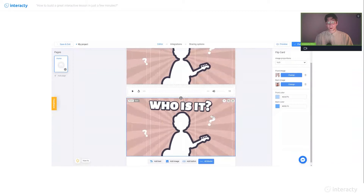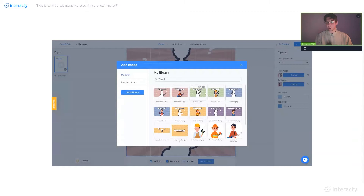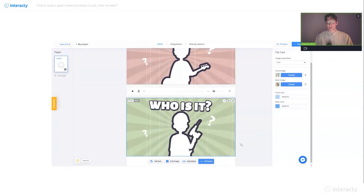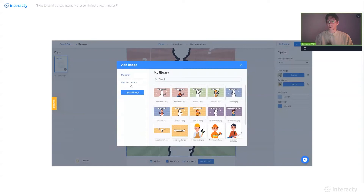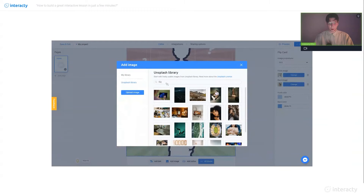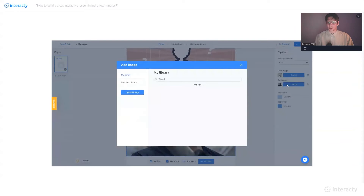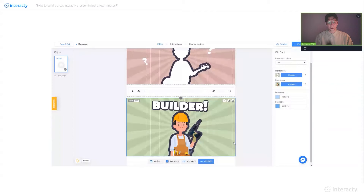All we have to do right now is to change our images. We change the front image to our second job — in this case it will be a builder. I select the first image, click 'place image,' and the back image as well. Choose this and place image. That's it. Just 30 seconds of your time and everything works. Of course it's faster for me because I already have pictures in my library, but I want to remind you that if you don't, you can always use the Unsplash library right here — you click on it, go for 'builder,' and select any picture you like.